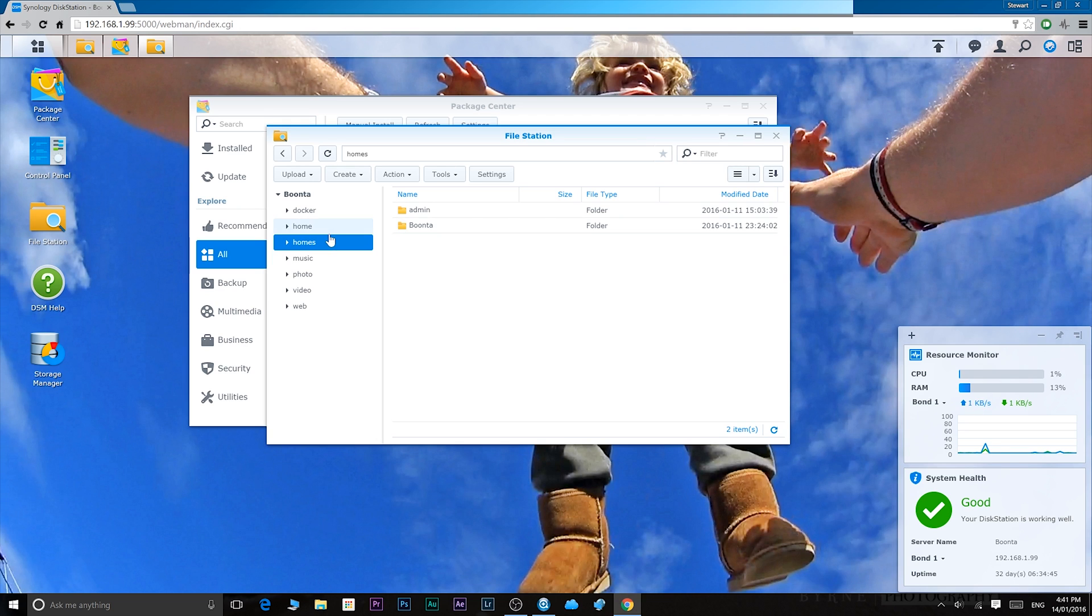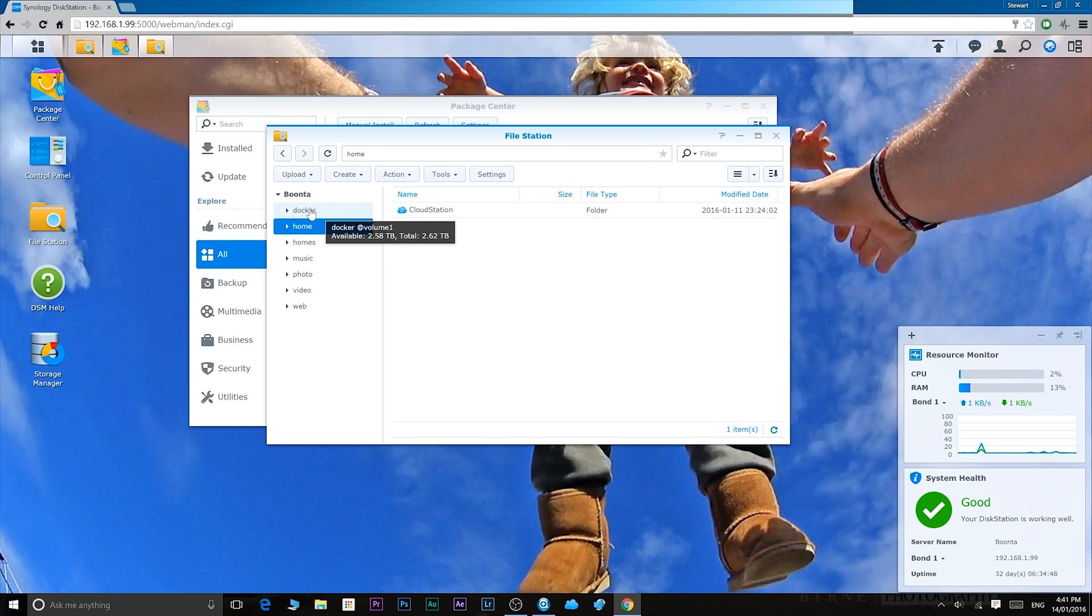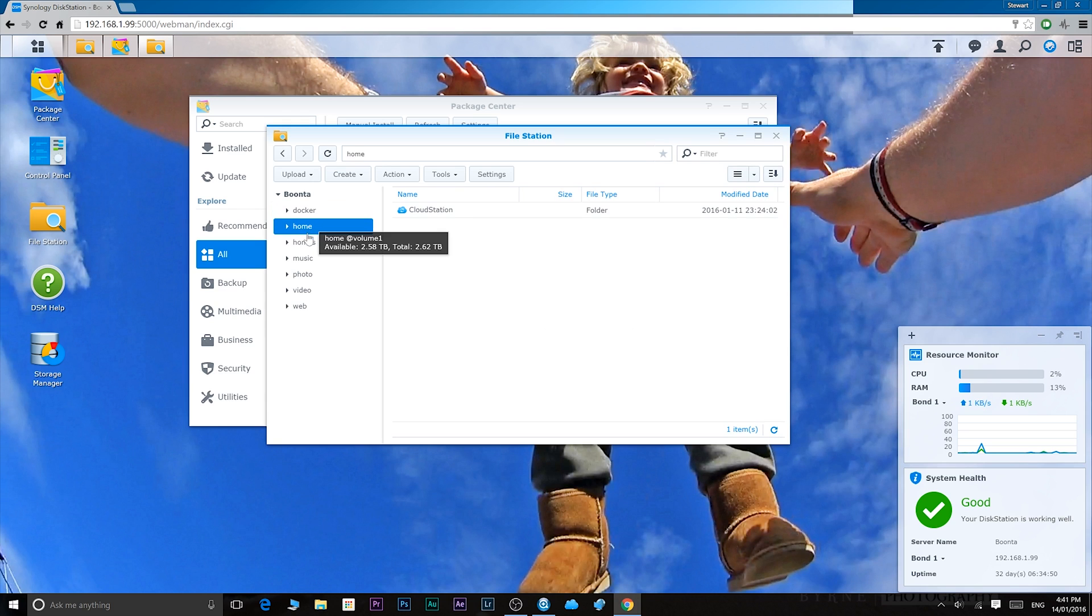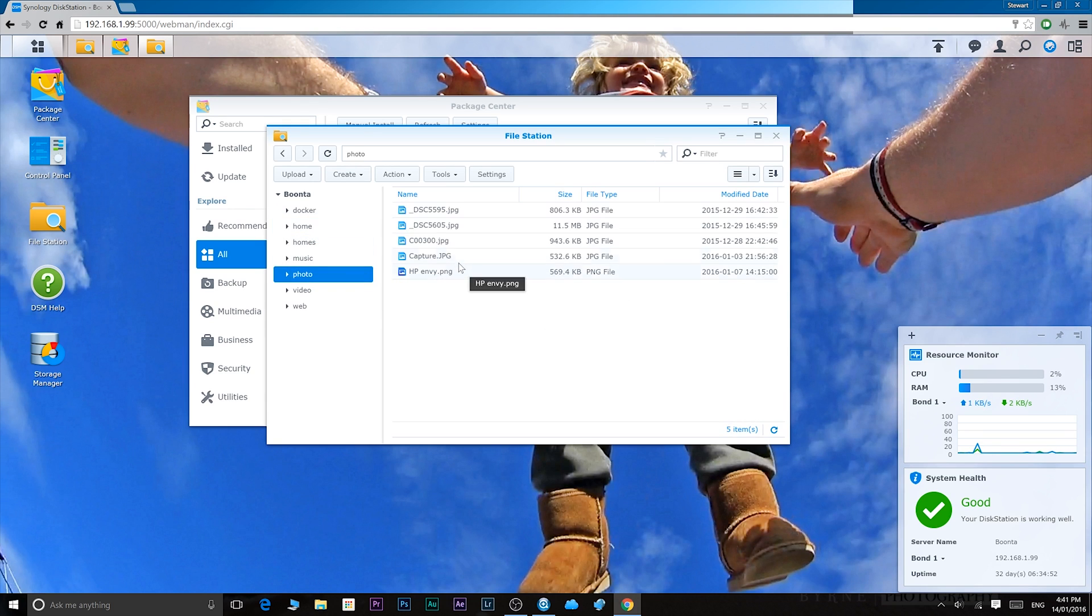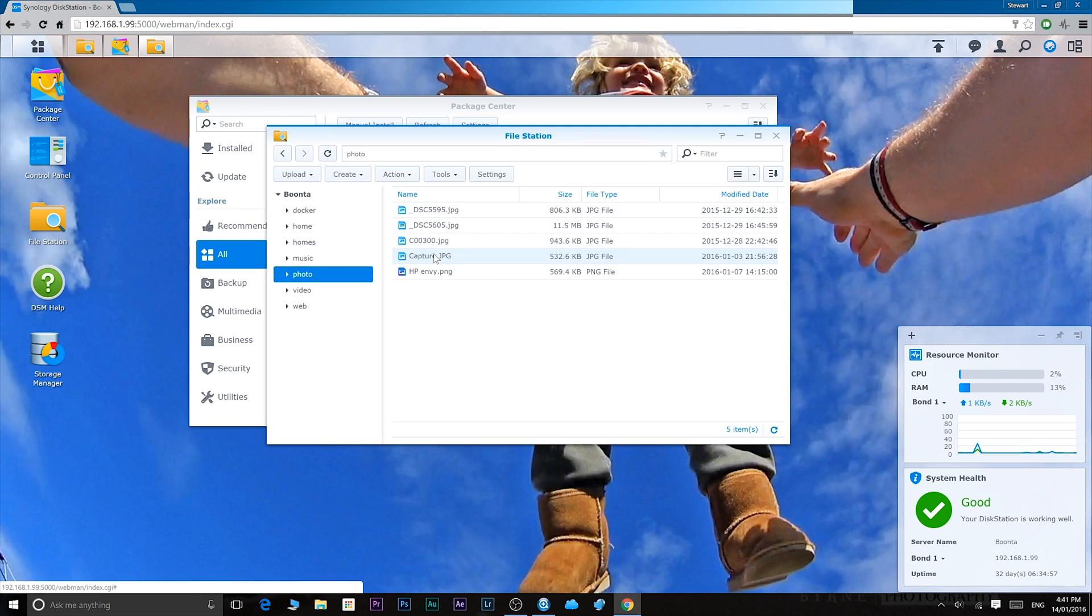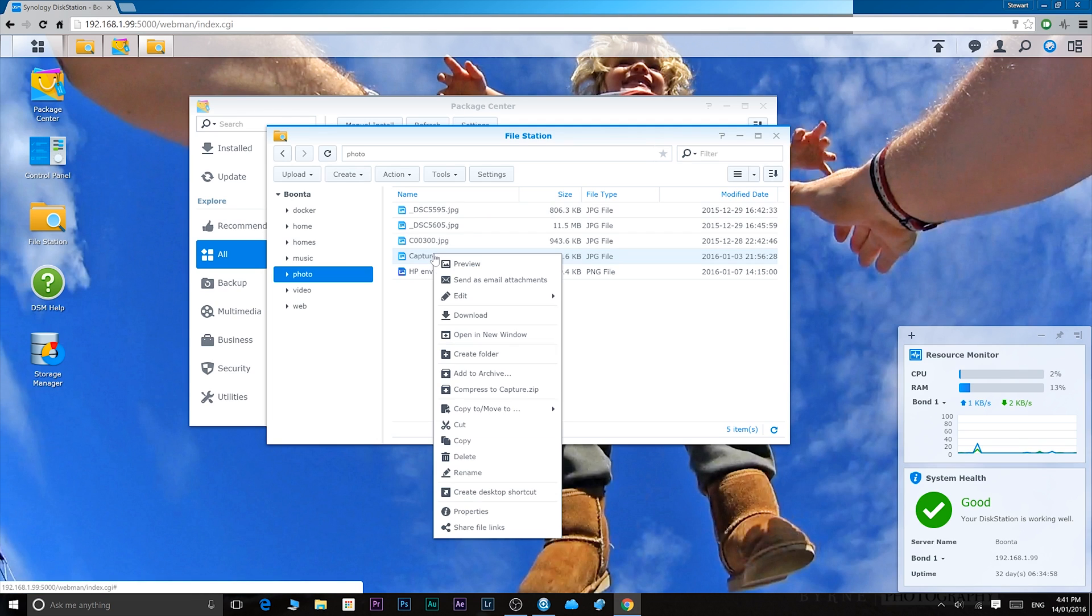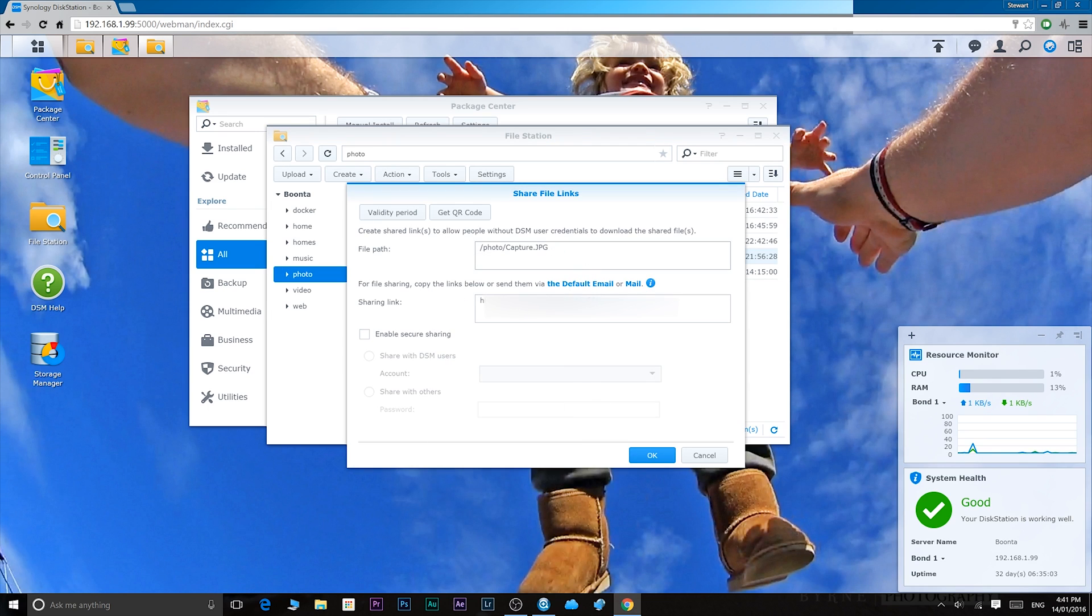It's so simple. For example, let's have a look here. Let's go to photos. This photo capture, if I want to share that, I right click on it and I go to share file with links, and then boom, you can share your files remotely. That's one of my favorite features and that's cool.